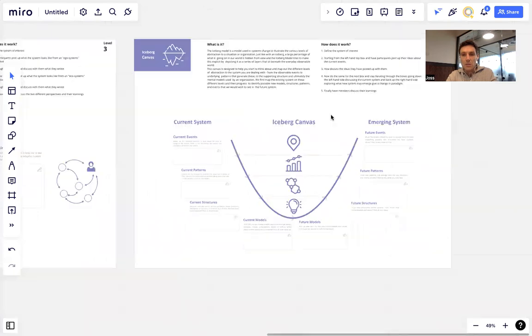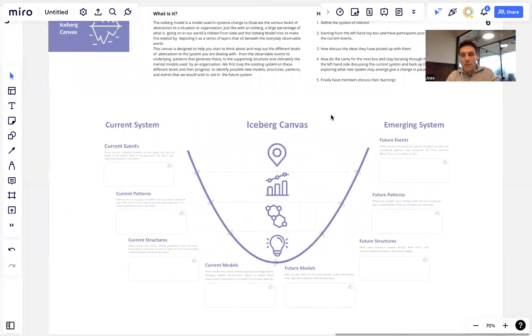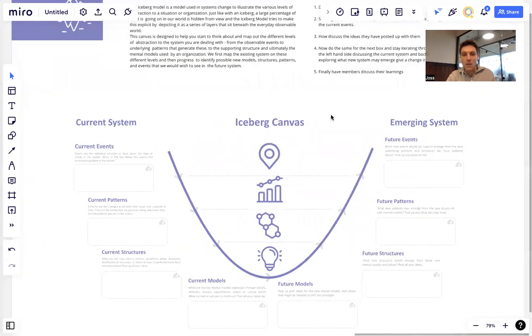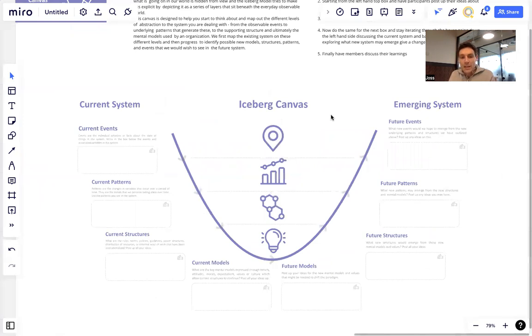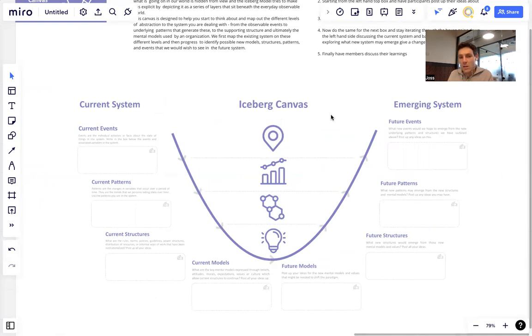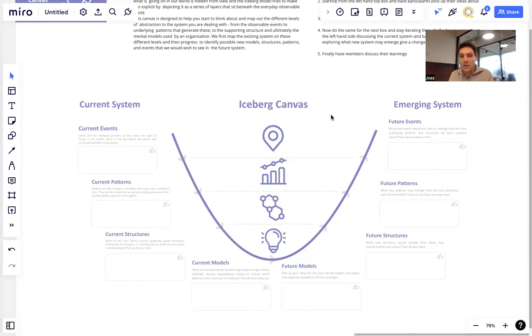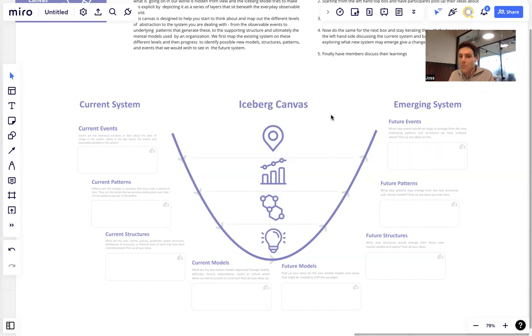We'll look at it here now. This is building upon both the iceberg model, but also Theory U you may have heard of. We're asking what is the existing system on its different levels on the left-hand side there? We're going to start on the top left. I'll just give an overview and then I'll briefly walk through different stages we have up there for facilitating it. On the left we walk down from the top asking participants how they see the system on these different levels.